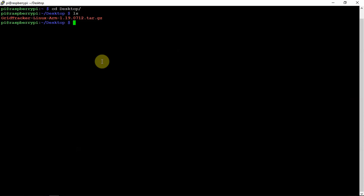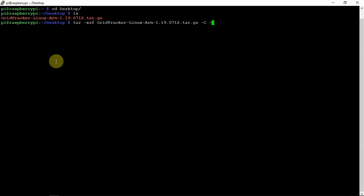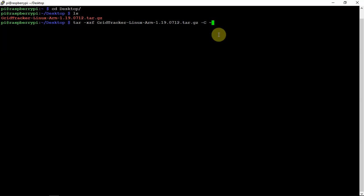We're going to type in tar space dash X Z F capital G, then if we just hit tab it'll automatically fill the rest in, then space, another dash capital C space, then shift and the button beside the one to get this symbol. Then we're just going to hit enter. It might take a few seconds, then it should just go to the very next line.